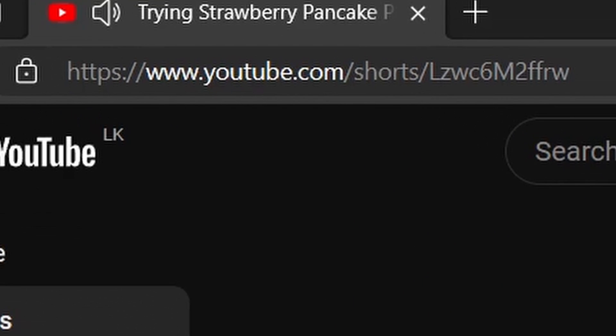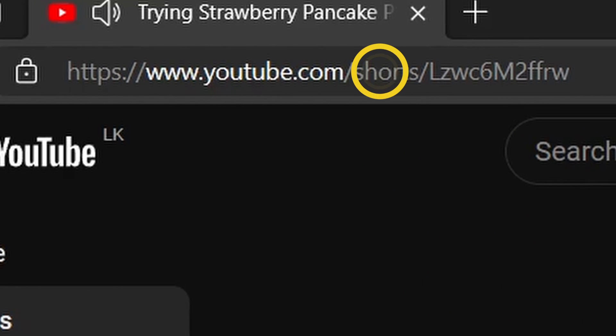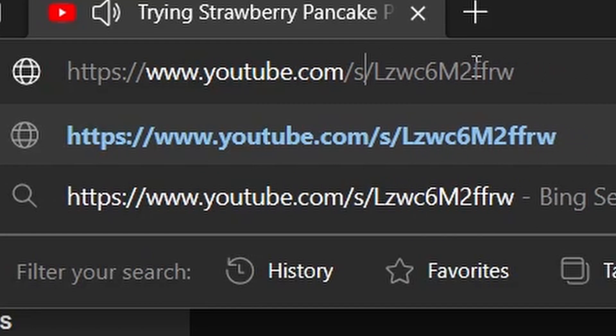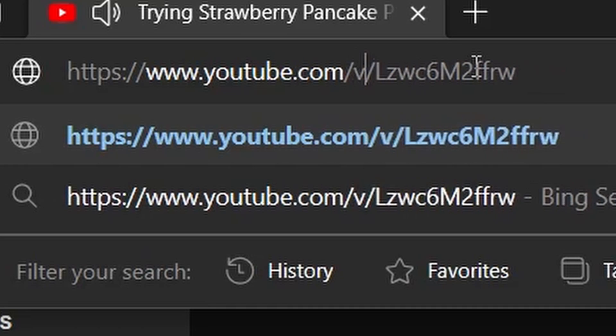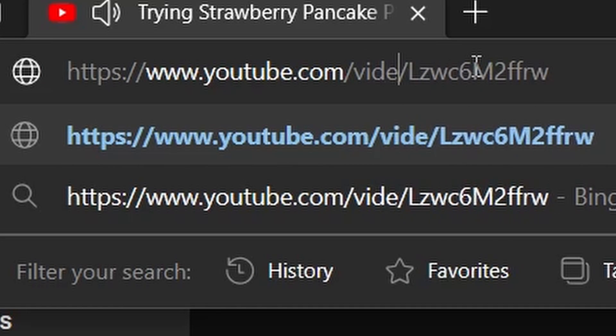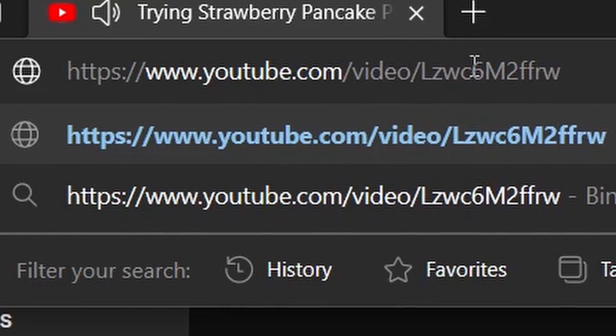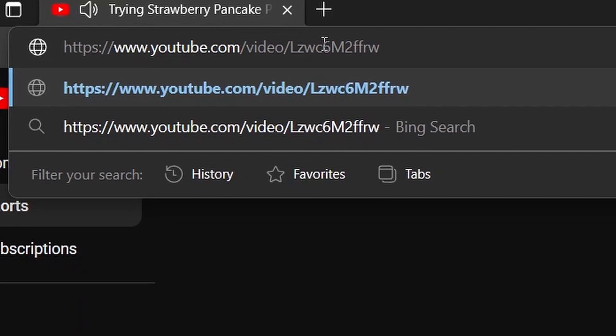In the URL, replace the word shorts with video. This simple change in the URL format will direct you to the long-form video associated with the short.